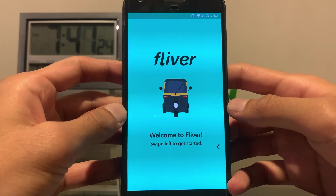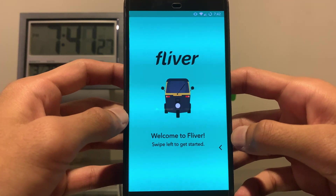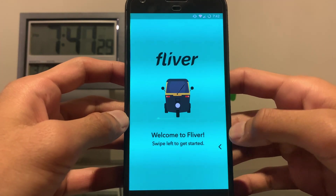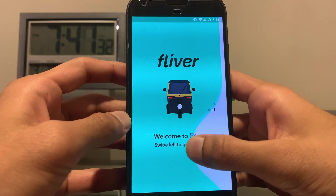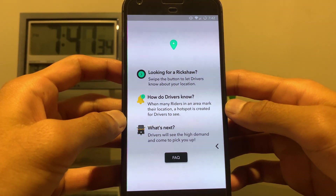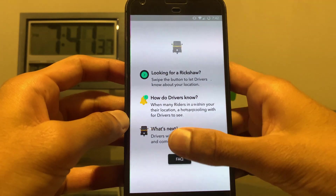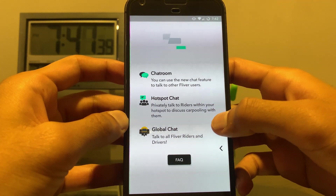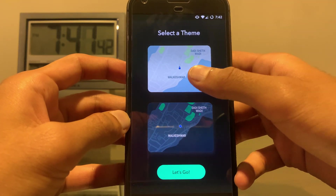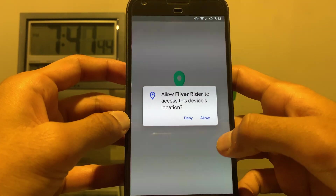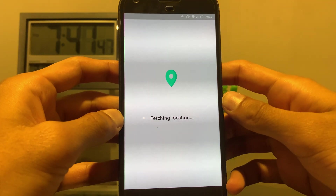The app is available for Android and iOS on the Google Play Store and the iOS App Store. This is how it looks when you first launch it — the onboarding screen tells you how to use the app. You can select a theme; I'll go with light mode. Then you give it permission to access your location.